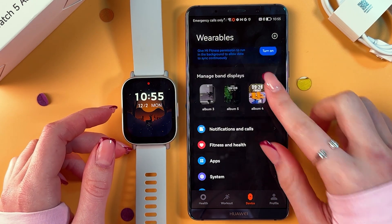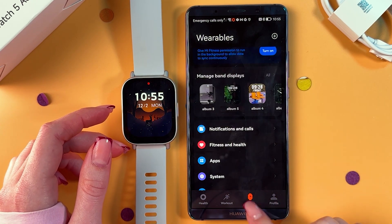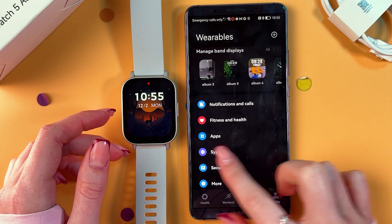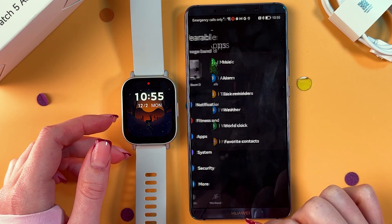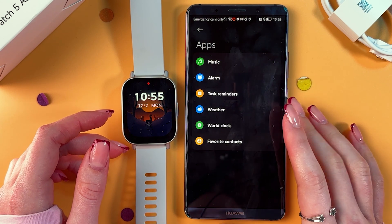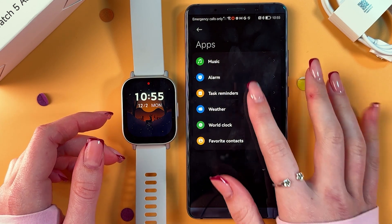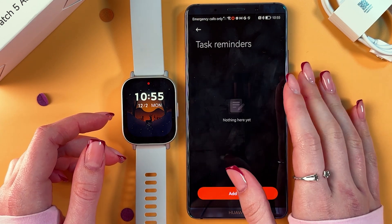Now, after that, in the Device tab, scroll until you see the Apps section, go in there and select Task Reminders.